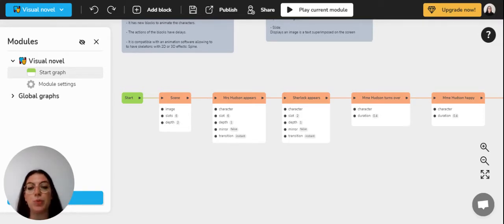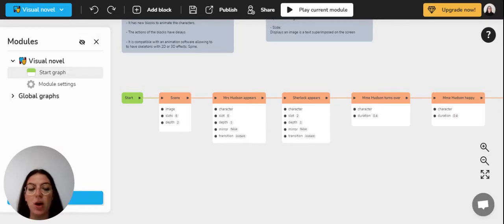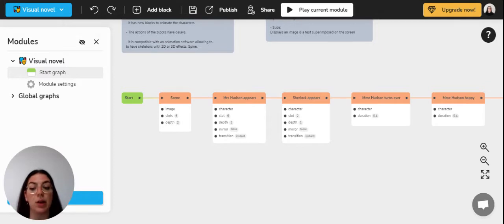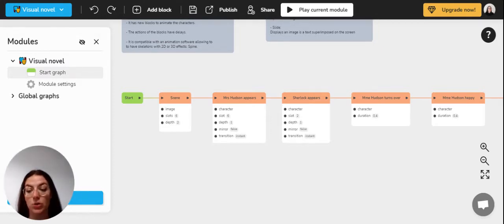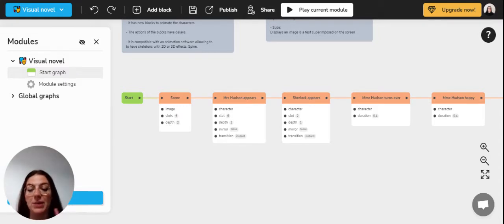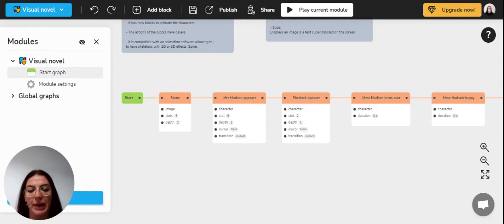To begin with, a short recap: there are three different kinds of blocks in Celestory. You've got the logic blocks, the blocks that are linked with a template and the blocks that are not linked with a template. And there are two different types of templates, the chatbot template and the visual novel template.